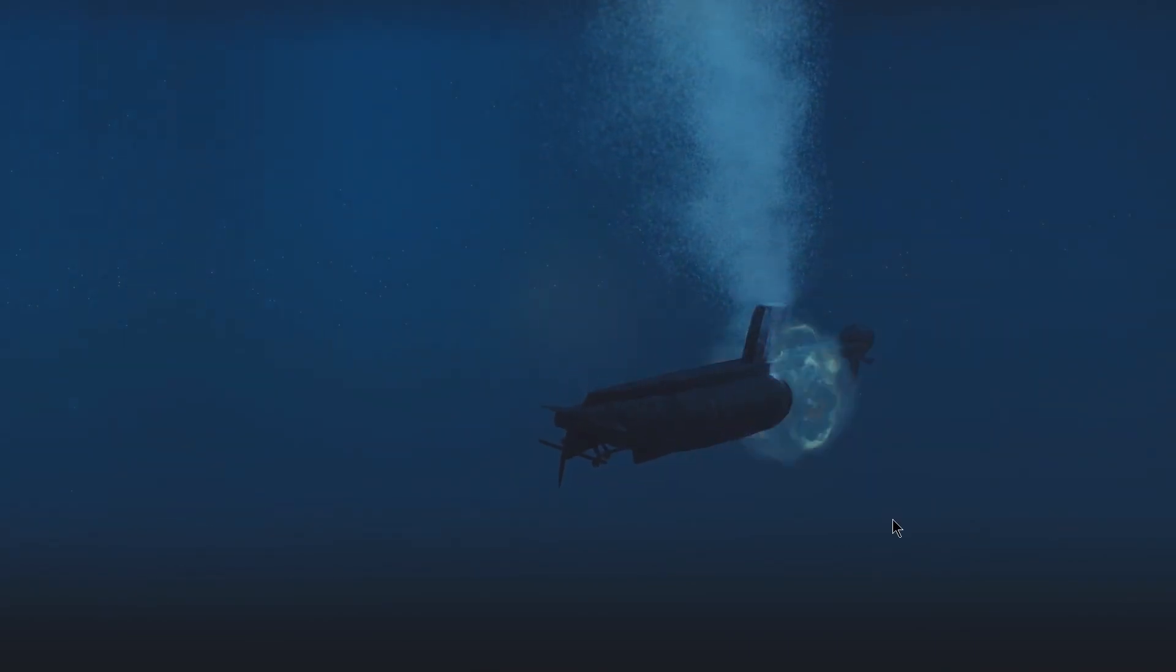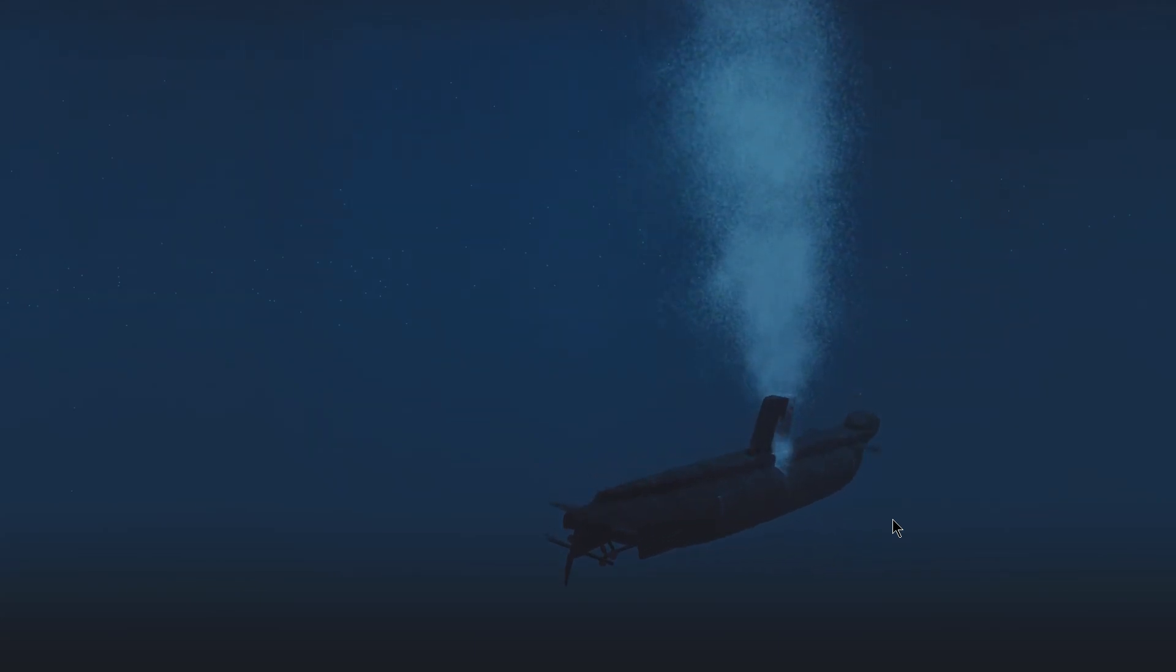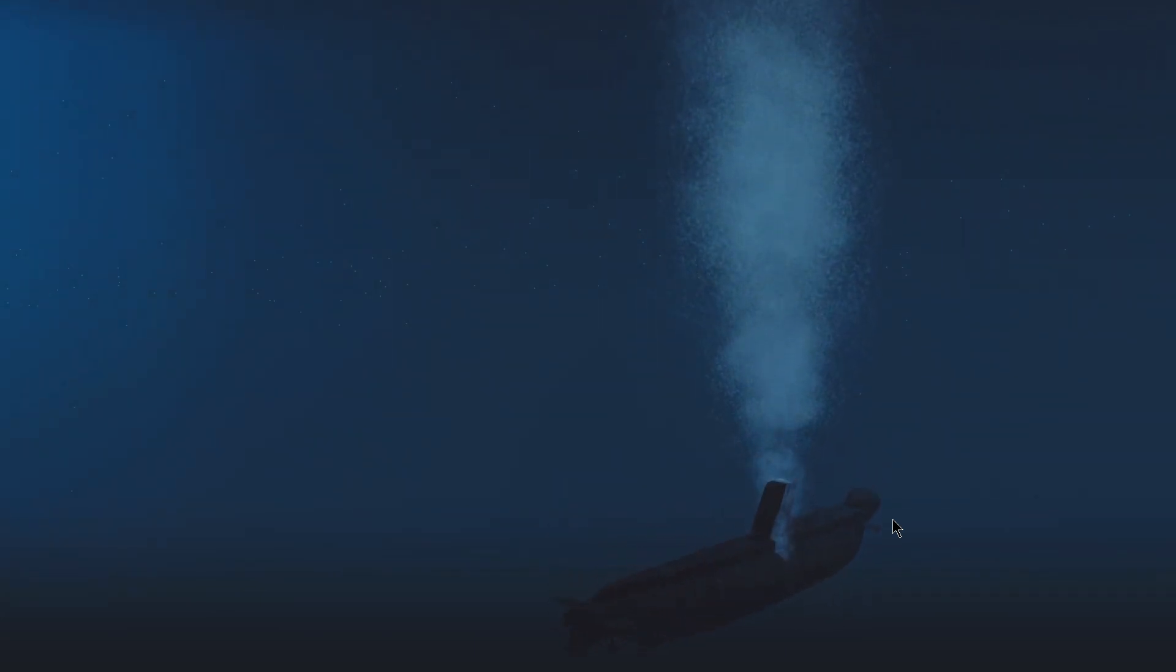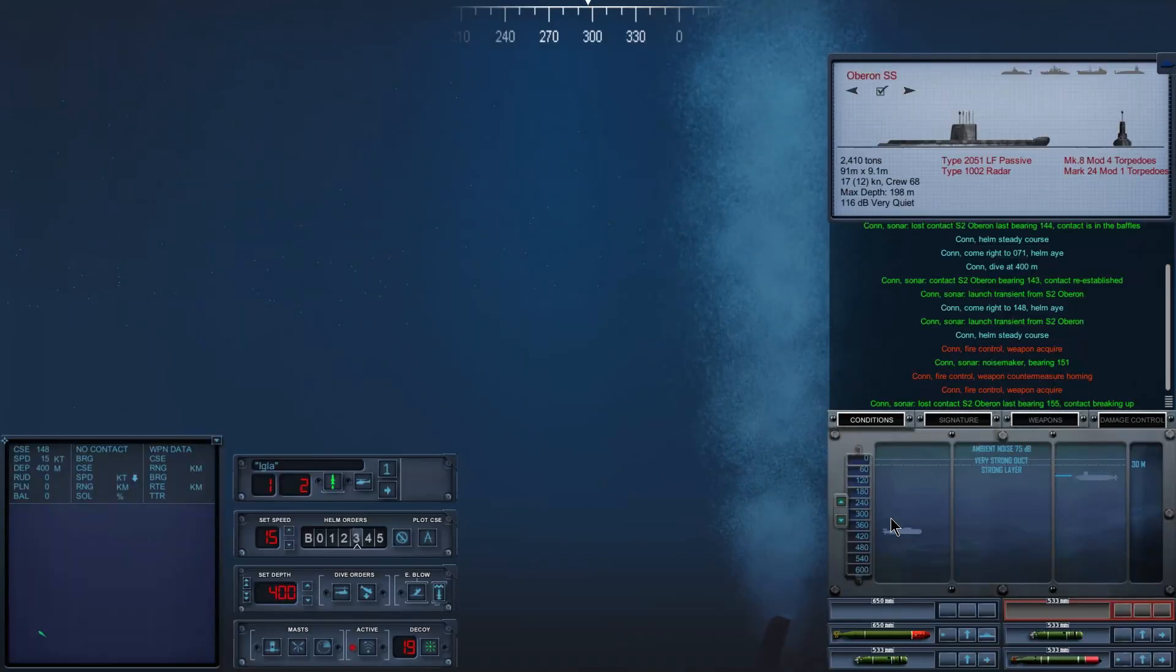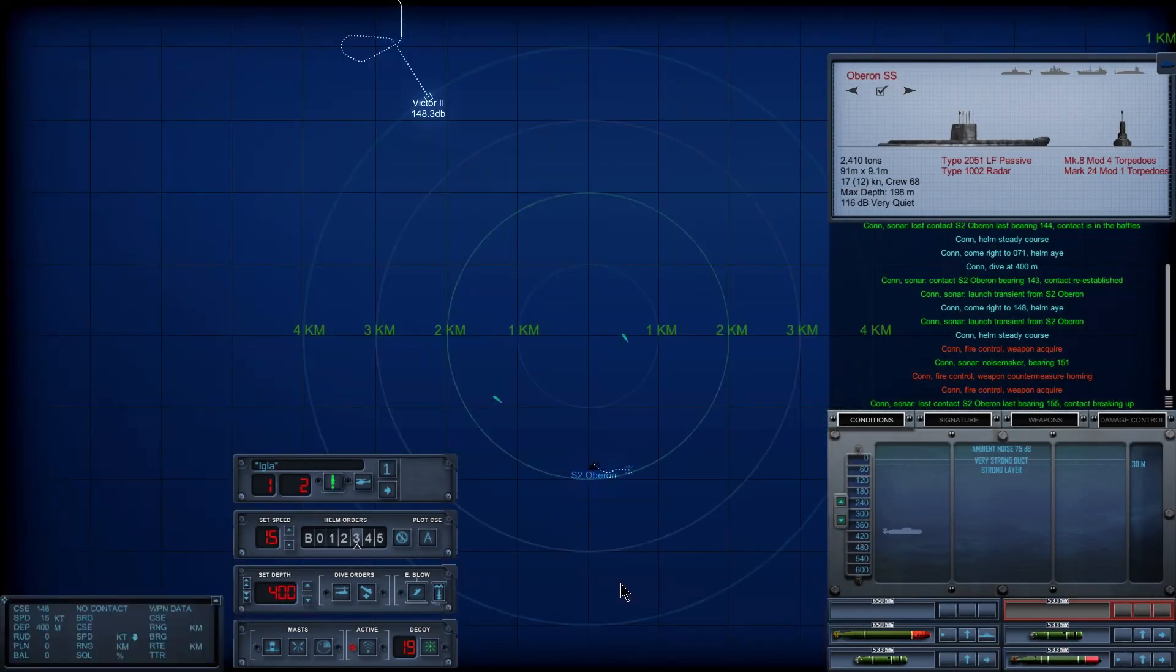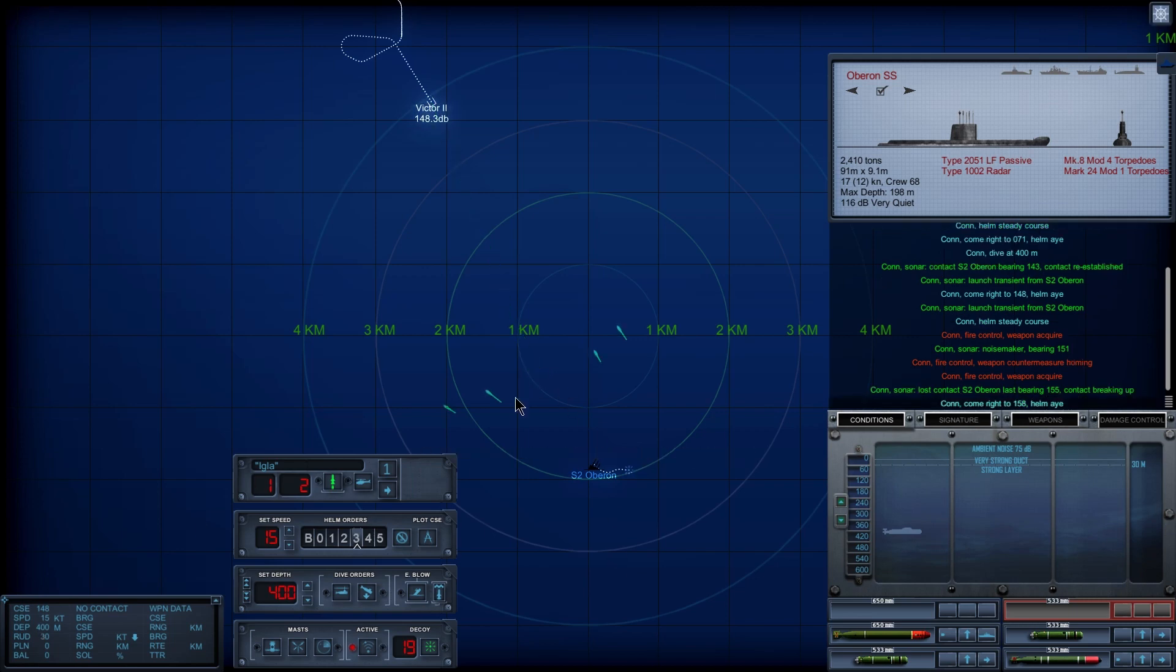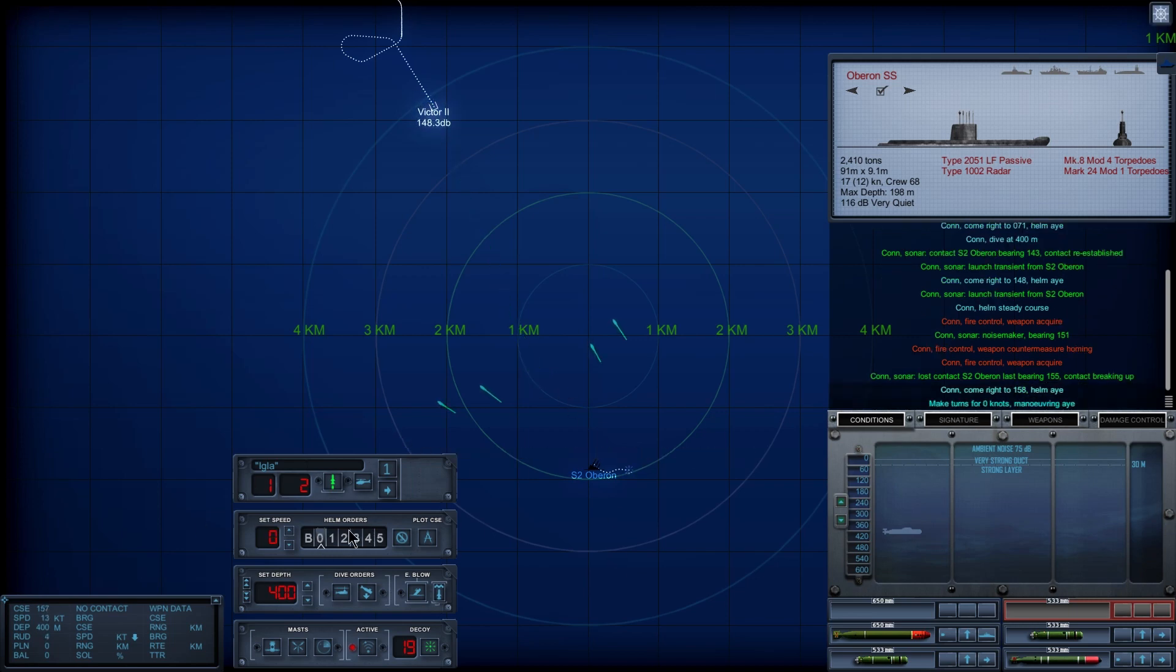Well, there goes the poor Oberon. They got in my way. Ooh, this is going to be interesting. We're going to be splitting the difference.